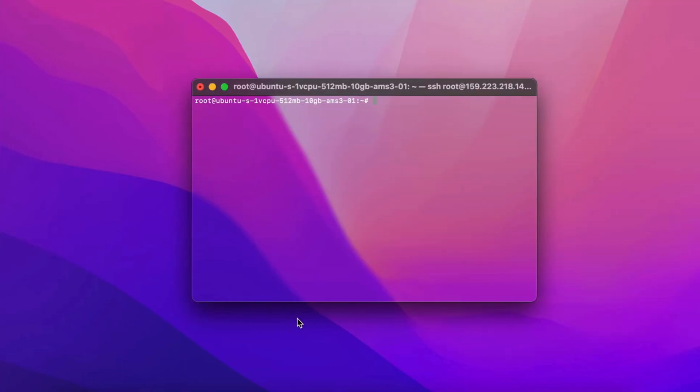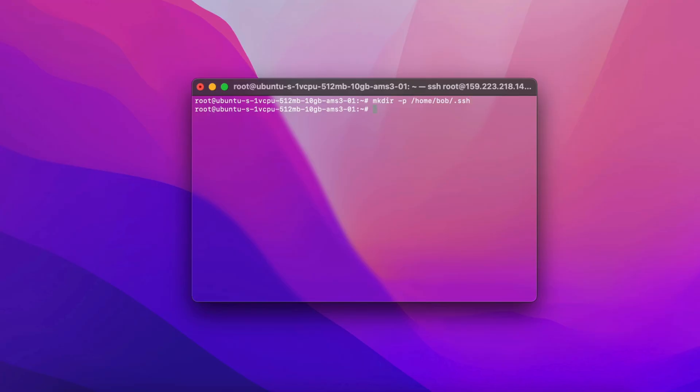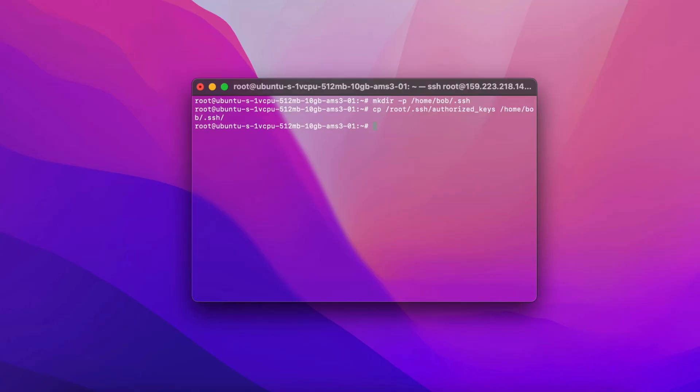This step is crucial. You must add your public SSH key to each user you want to log in as over SSH. First, for Bob, create the SSH directory where SSH looks for the authorized keys file that holds allowed public keys. Then, copy the public key from root's SSH config into Bob's SSH directory, allowing you to SSH as Bob using the same key.